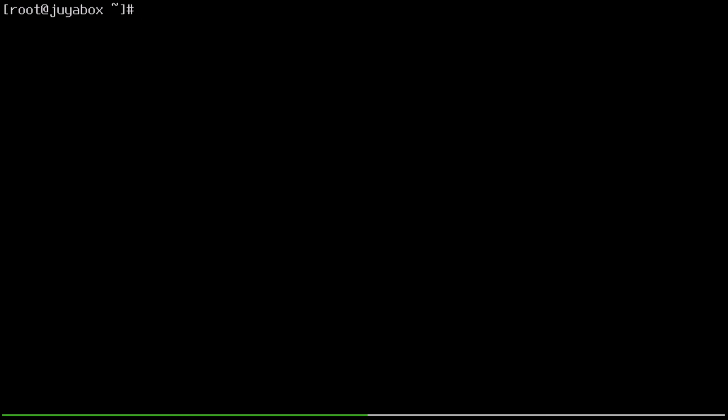Okay, so we're going to need to create a network manager connection. So that'll just be nmcli con add. And we're going to set the type to ethernet like that. That's the important part. And then we can set a connection name with con-name. And I'll call this MyNet, I guess. Sure. It's always nice to use a name without spaces. That's just a good idea. And then the interface name or ifname will just be ens3. And then the rest of this I'm just going to type out again real quick off camera, just because it'll take a while. But I'll show you what's going on before I run the command. So just give me a moment again.